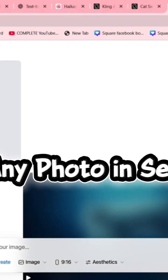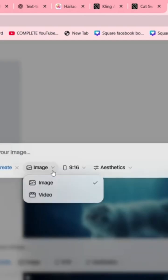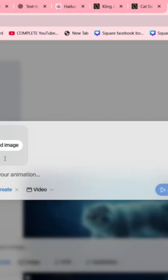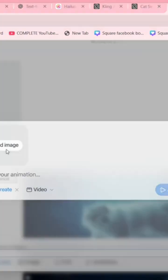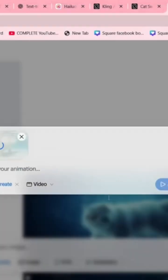Upload your image, paste your animation prompt, and hit Generate. Wait a few seconds while the AI renders.